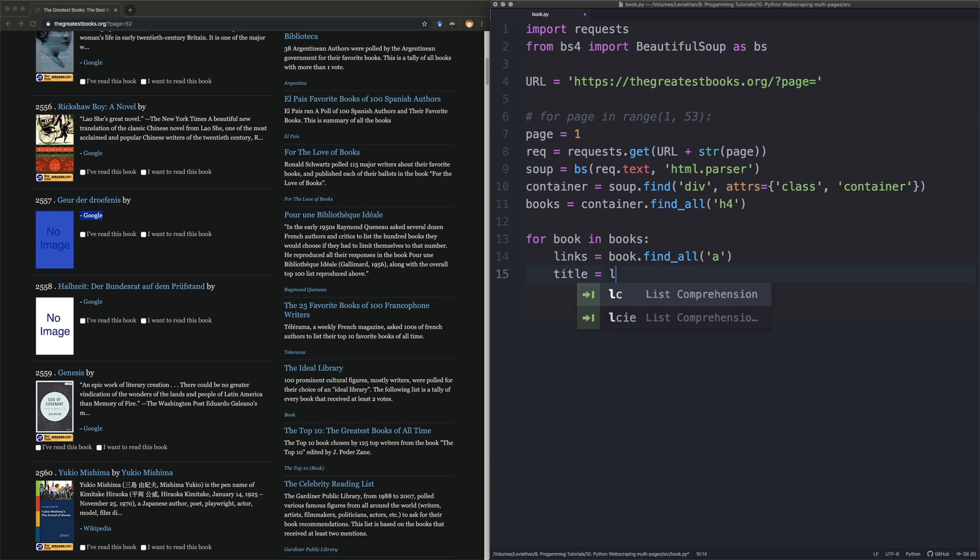We get the title. Say links zero. Like I say, we're getting the first link, and we're going to say .text. So for the author, because there are some cases where we're not going to have an author, and we're going to quickly do this. I'm going to say author is equal to a blank string. And then we're going to have a try except block. So we can say author is equal to links1.text.